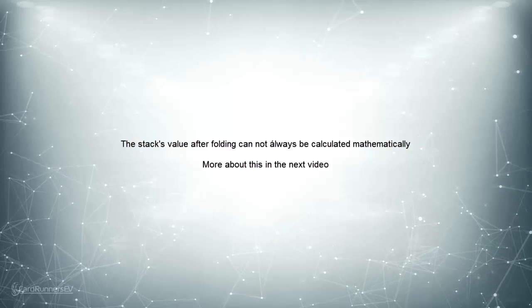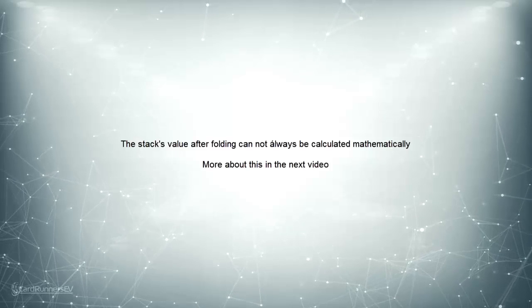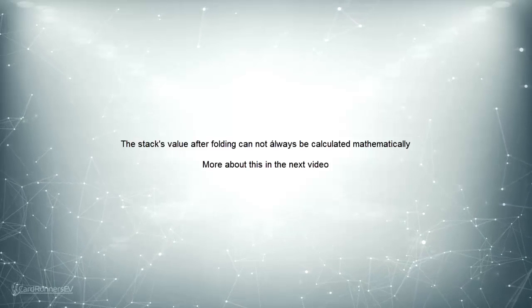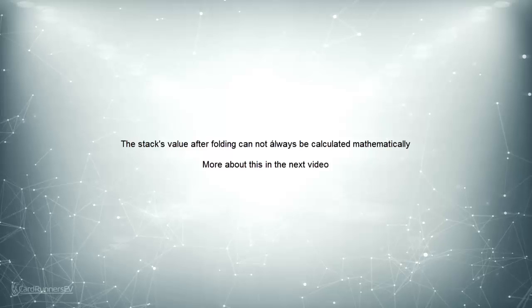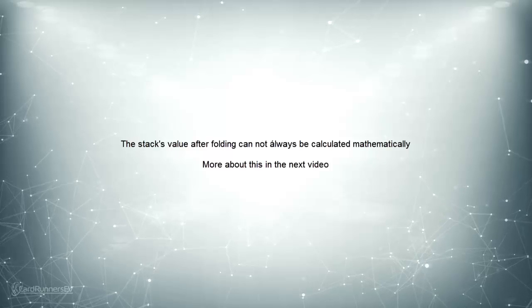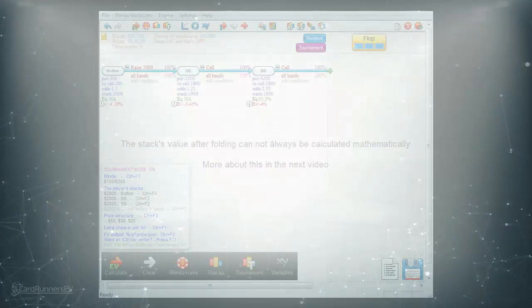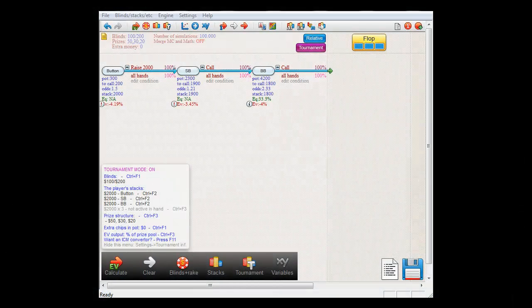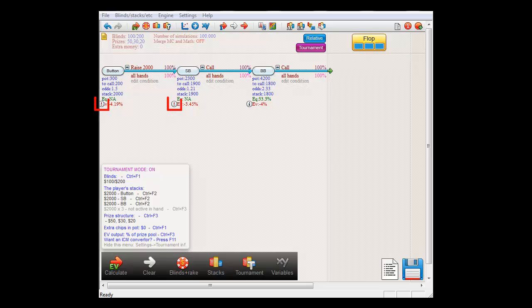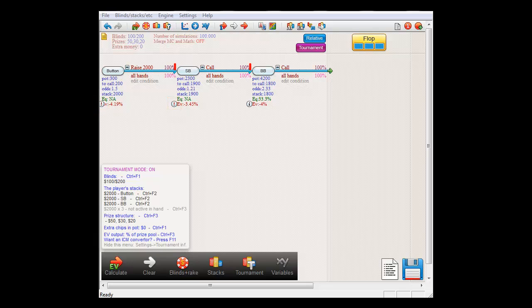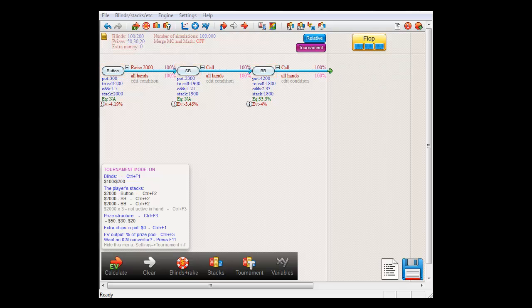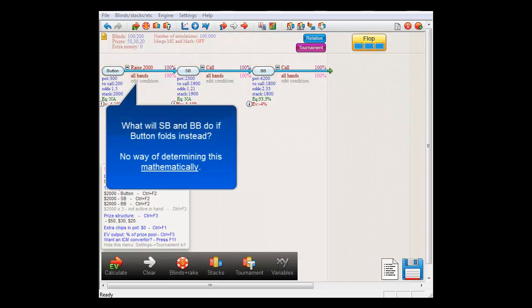Now there are spots in tournaments where the value of your stack after folding cannot be determined mathematically. In that case, you'll see a red exclamation icon instead of the blue eye icon. This happens for example here, in this hand of button vs small blind vs big blind. And this is because it is not possible to determine what happens after button folds.